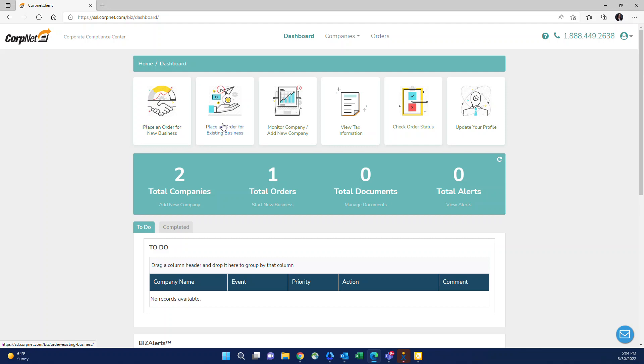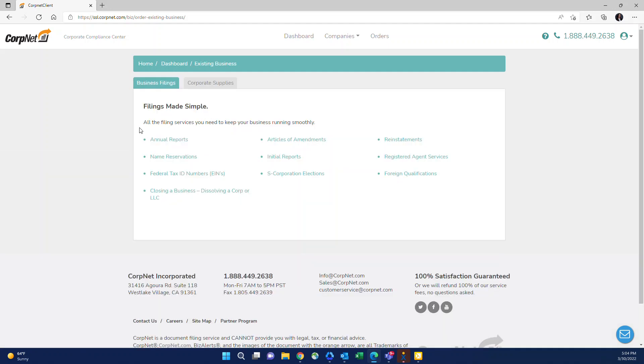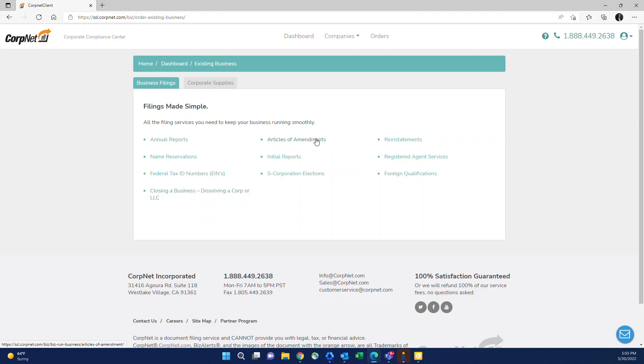Place an order for existing business - I'll just go through this with you right now. This is how you can place an order for any company that already exists. So if the company has already filed their articles with their state and they need to add an additional filing, it would be in this section. This includes compliance like annual reports, dissolutions if they want to close their business, amendments if they would like to make a change to the information on file with the state.